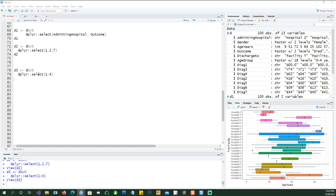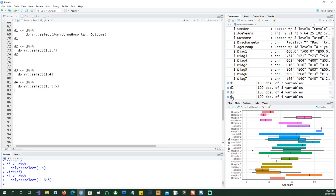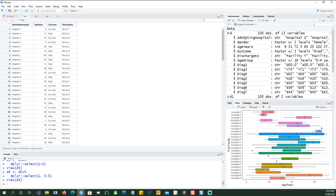You could also do another thing: you could simply say I want the first column, which happens to be admitting hospital, and then I want to have the third, fourth, and fifth columns, and that will work as well. So if I look at d4 now, we have the first column and the third, fourth, and fifth columns.